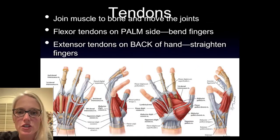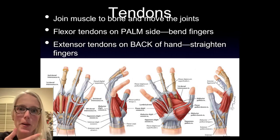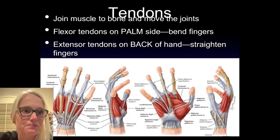Tendons serve to join the muscle to the bone and help to move the joints. The flexor tendons are on the palm side and bend the fingers, while the extensor tendons are on the back of the hand and serve to extend, or straighten, the fingers.